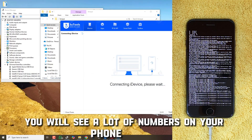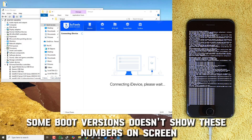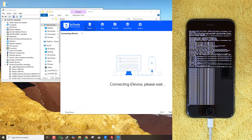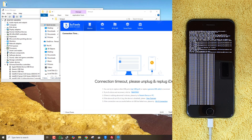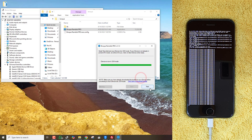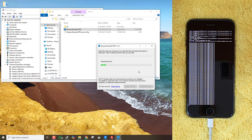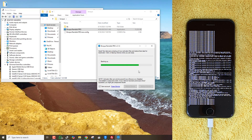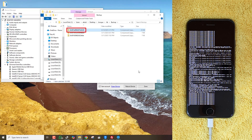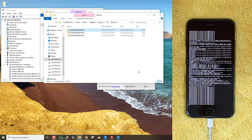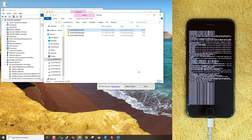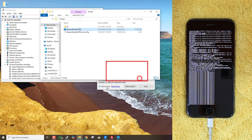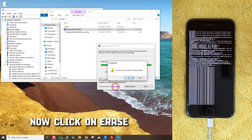You will see a lot of numbers on your phone's screen. Some boot versions don't show these numbers on screen, but don't worry — just follow the tool's instructions. Now here, click on Backup iDevice and it will generate an activation zip file. Now click on Erase Device to format the iPhone.